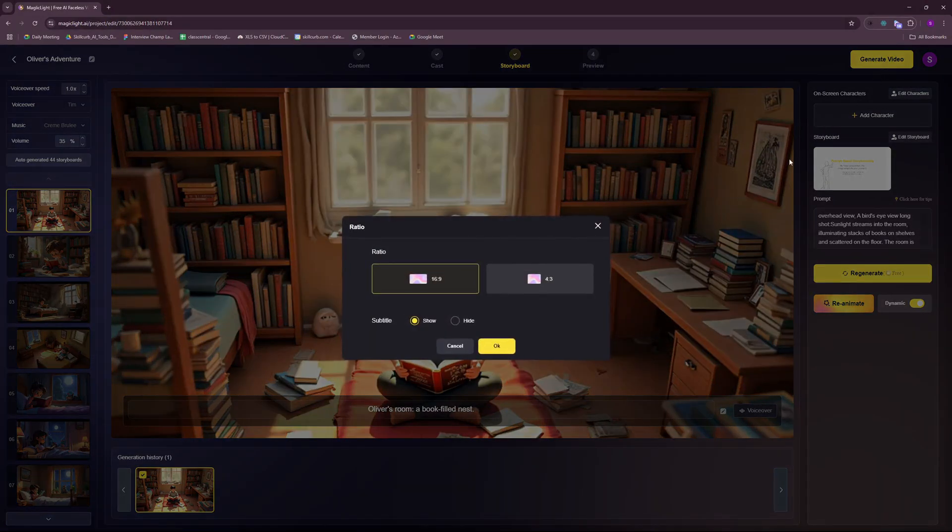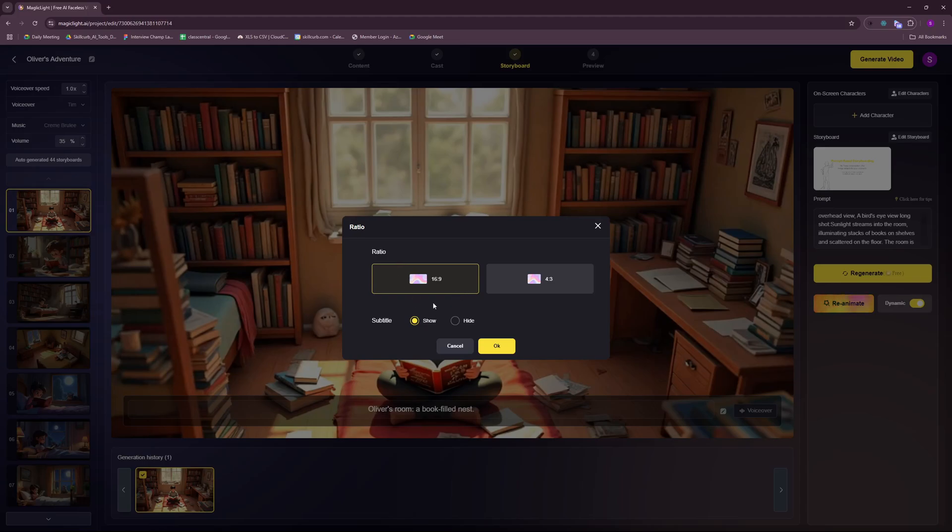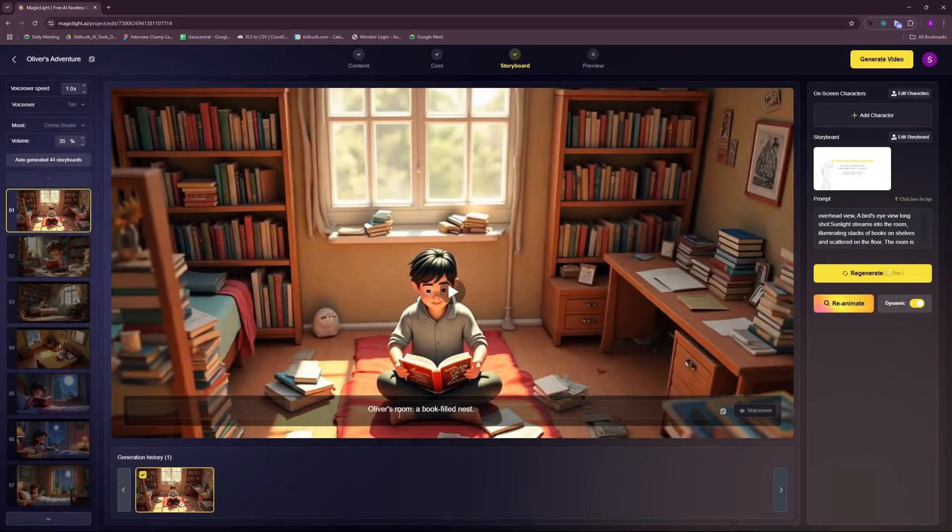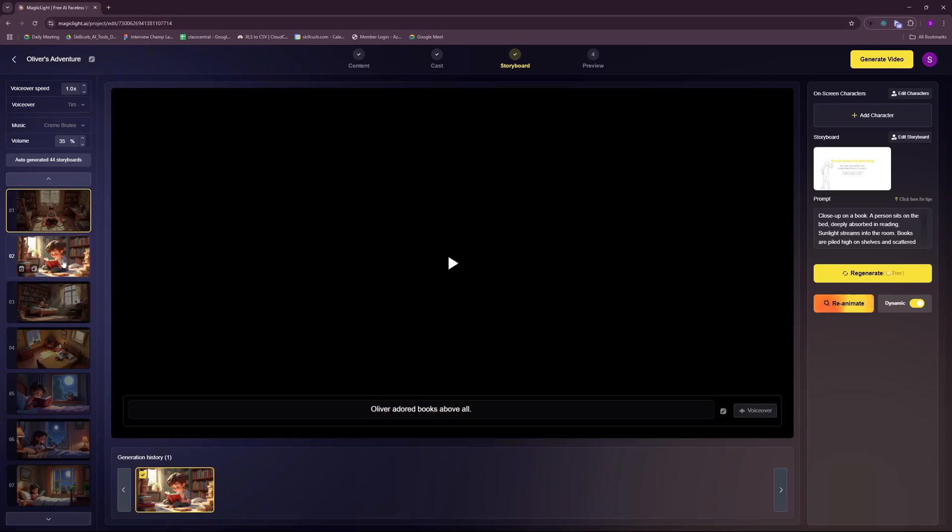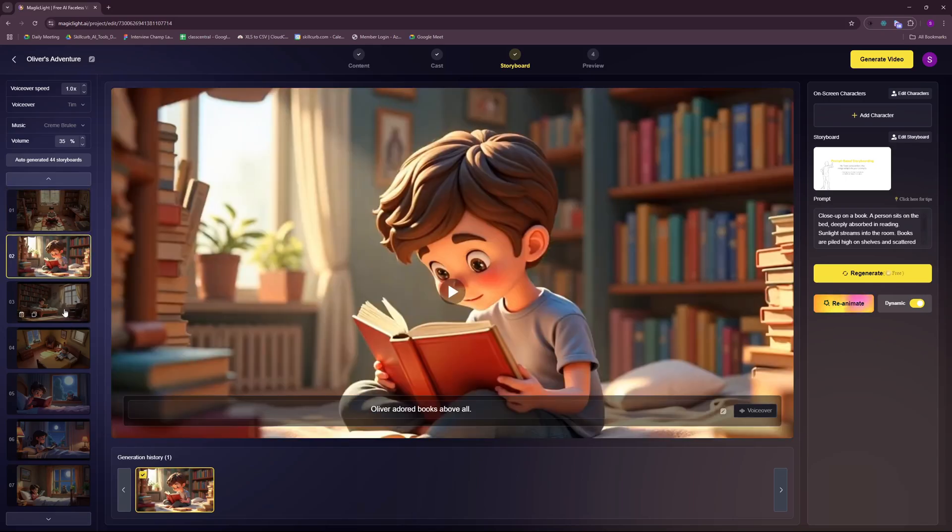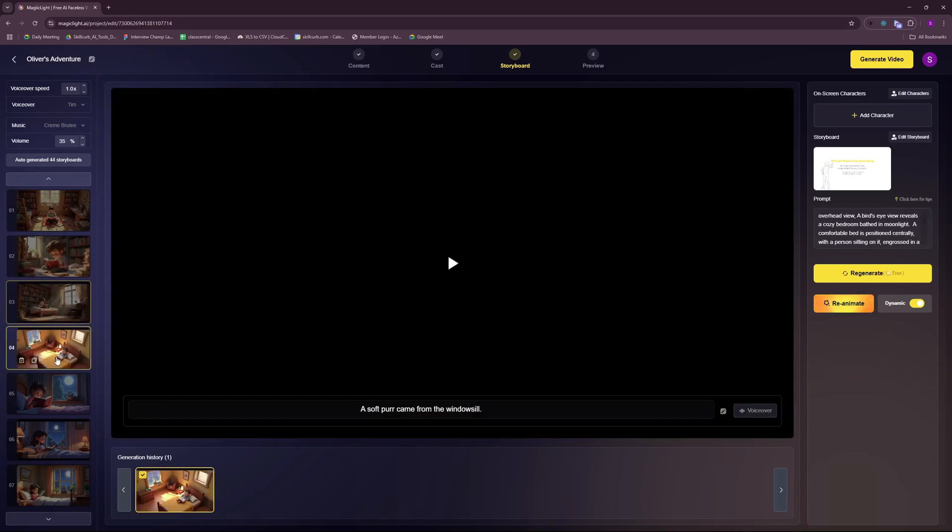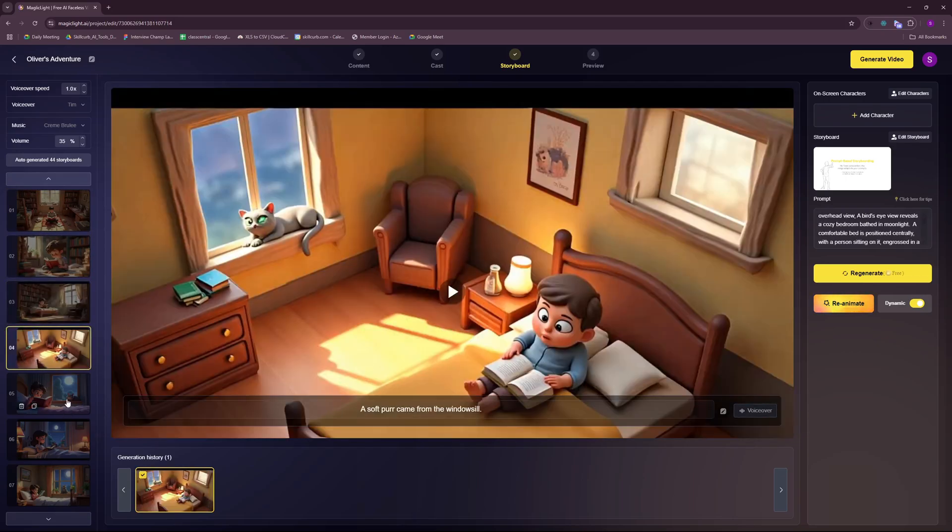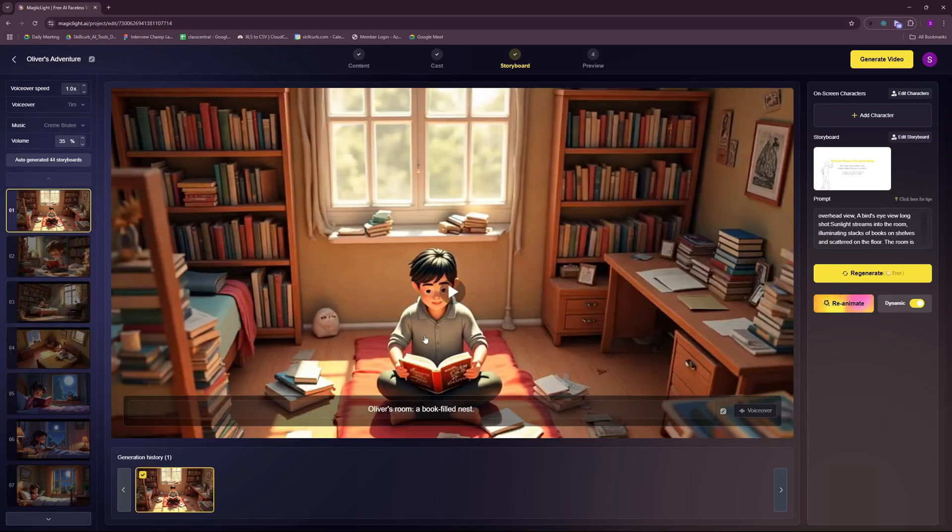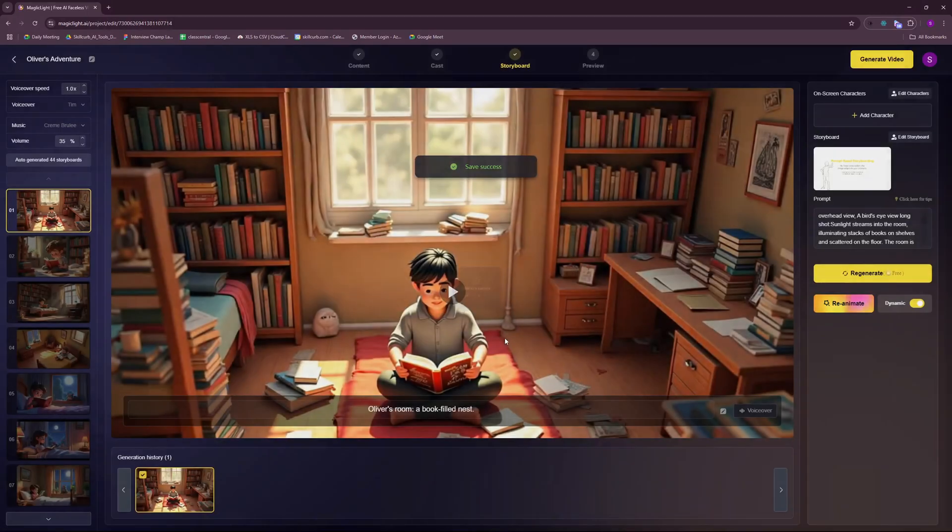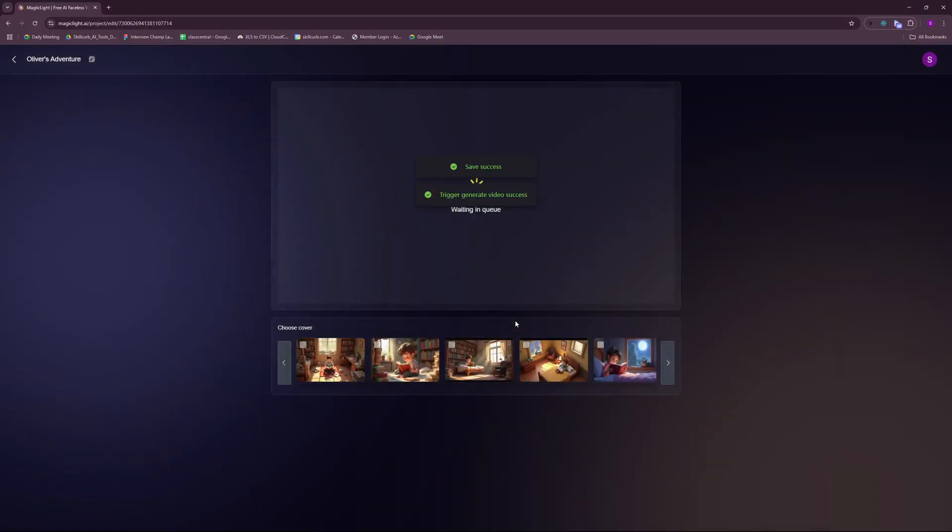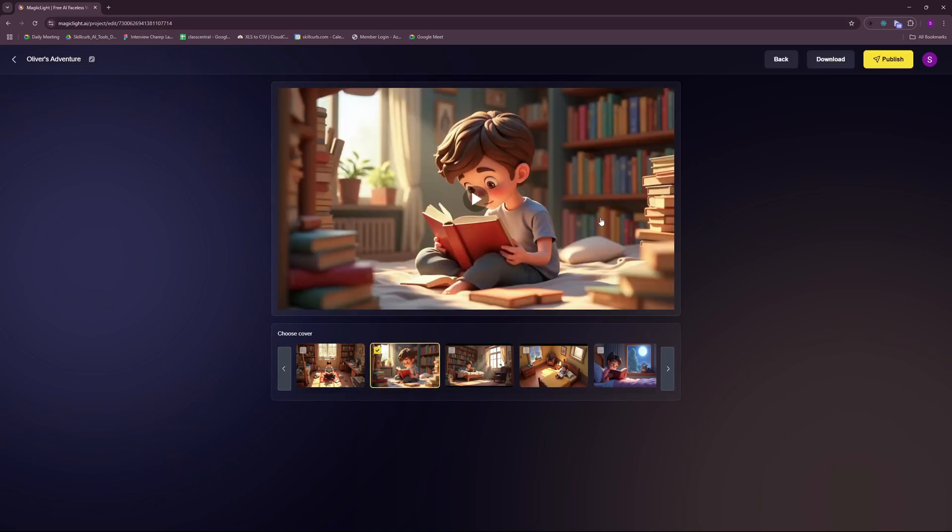So I'm just gonna go ahead and click on generate video here. And I need to have the subtitles. Yes. And one more thing that I've noticed is before animating these images, the subtitles were really long, a full sentence. But now the subtitles are either of four to five words or at max six, seven words, not more than that. So this is personally speaking is not a good thing. But let's just go ahead with the video and check out the results because I've heard a lot about Magic Light. So I really want to test it out. And for the cover, I just want to go with this image here.